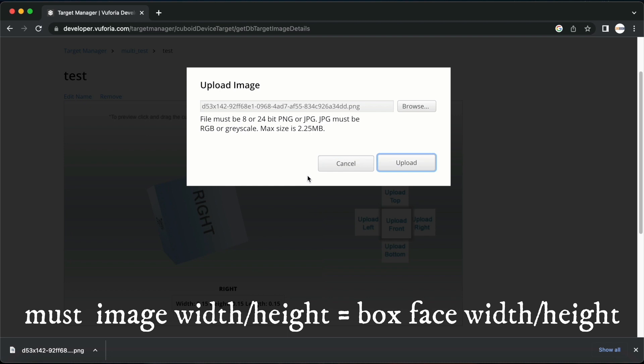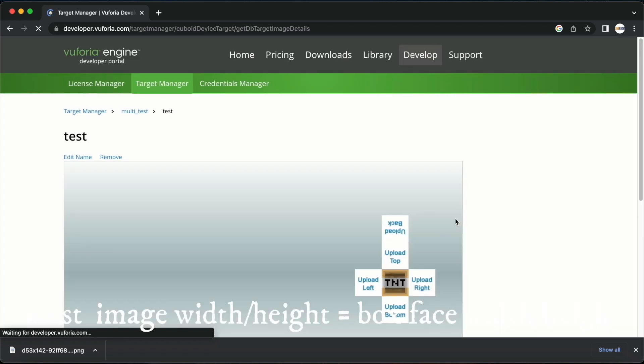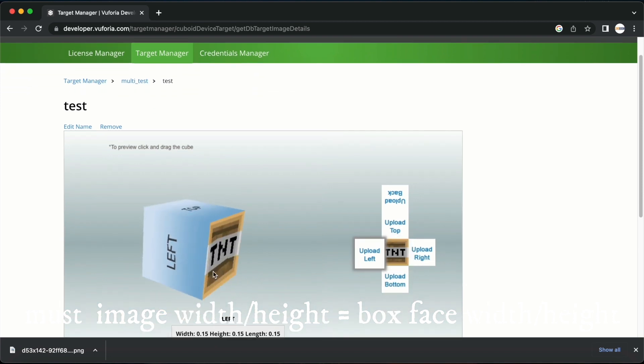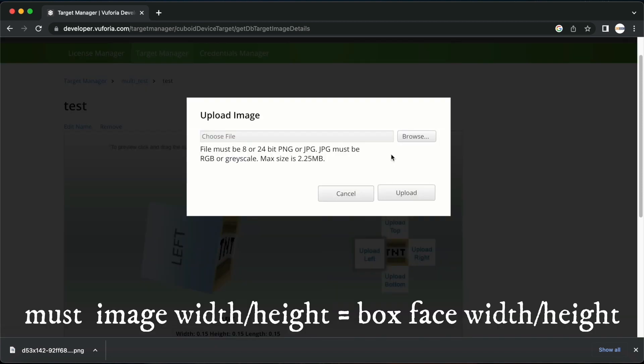I will click upload. As the image I uploaded was the correct aspect ratio we can see that it has been successfully added here. I am going to provide the same image for all sides of the box.